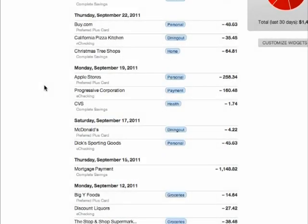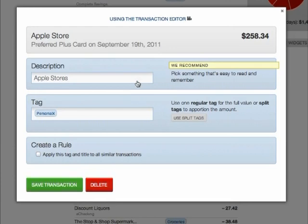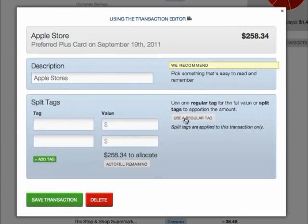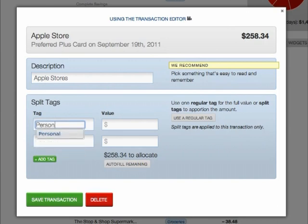Using the Split Tag function on Dashboard. If you make purchases at the store that can be split into multiple tags, the Split Tag feature can be used. In the Transaction Editor, click the Use Split Tag button.